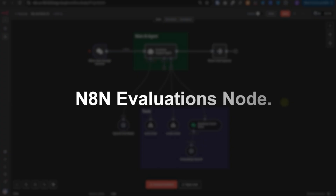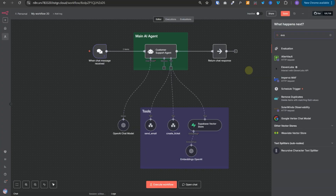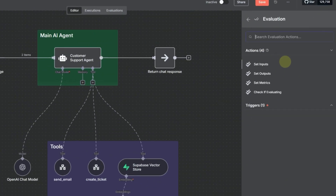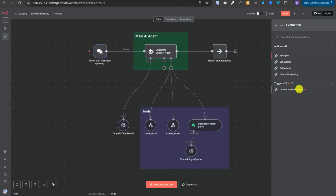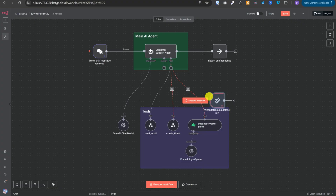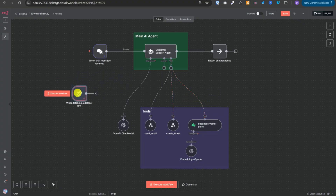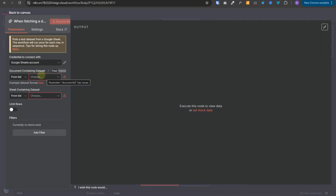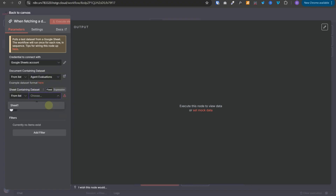That's where Anitent's evaluation node comes into the picture. If we search for evaluation, we will see one node which has four actions and one trigger. If we select the trigger, we will see this node, and inside this node you have an option to select your Google Sheet and the dataset from there.